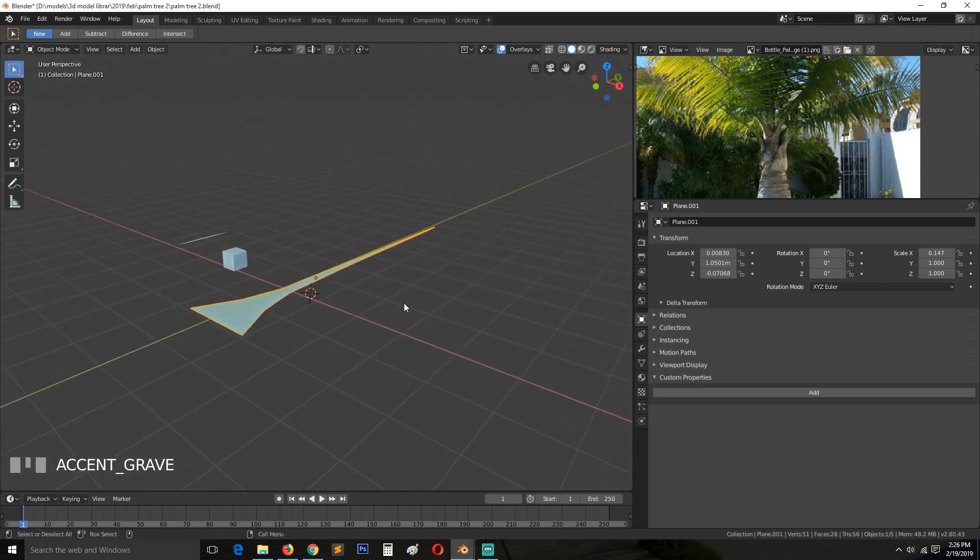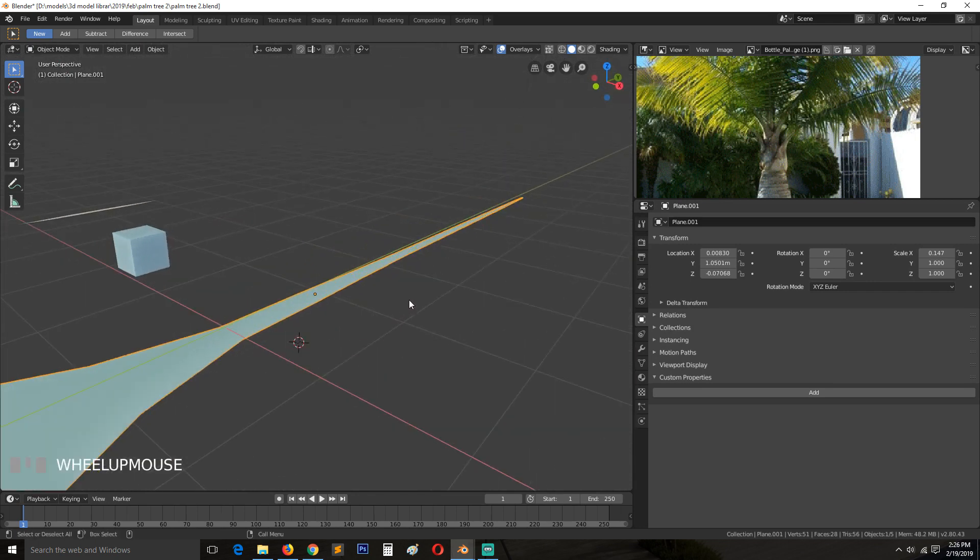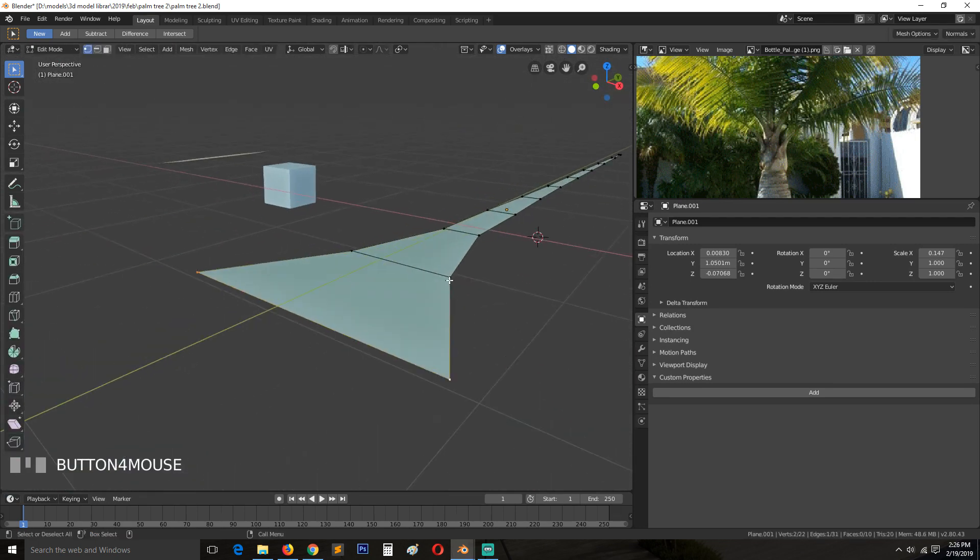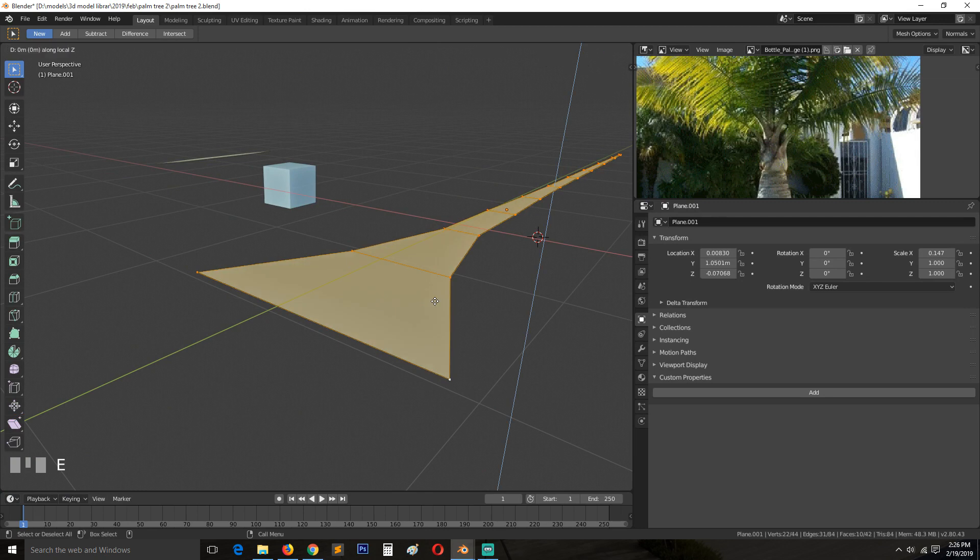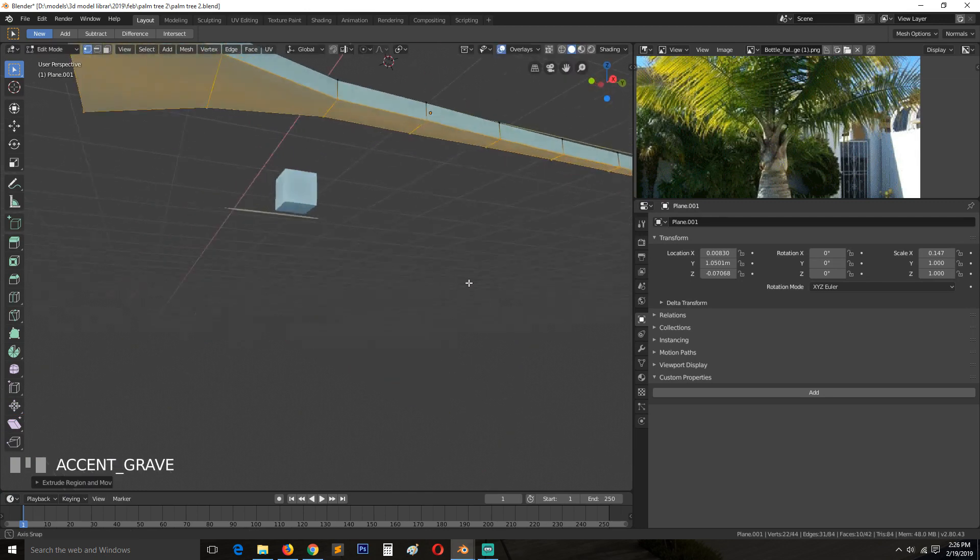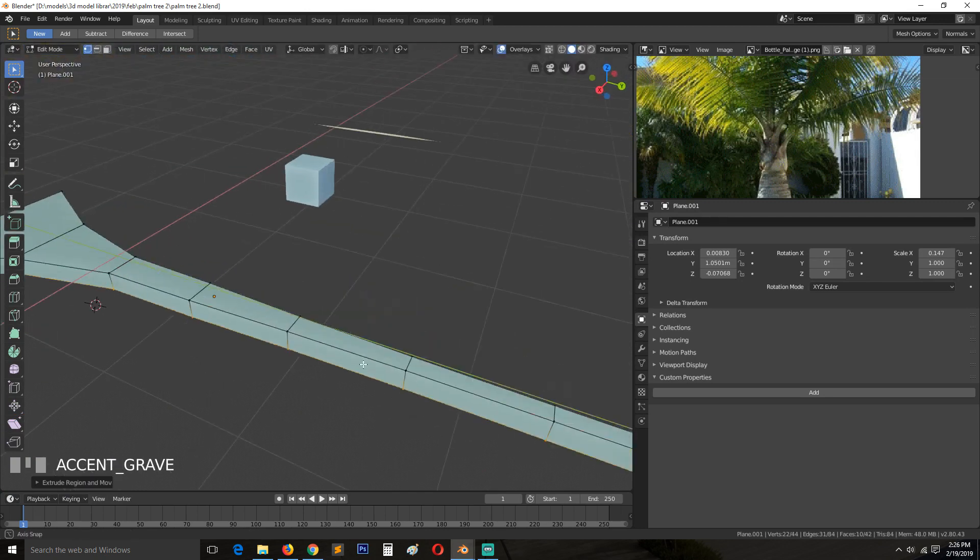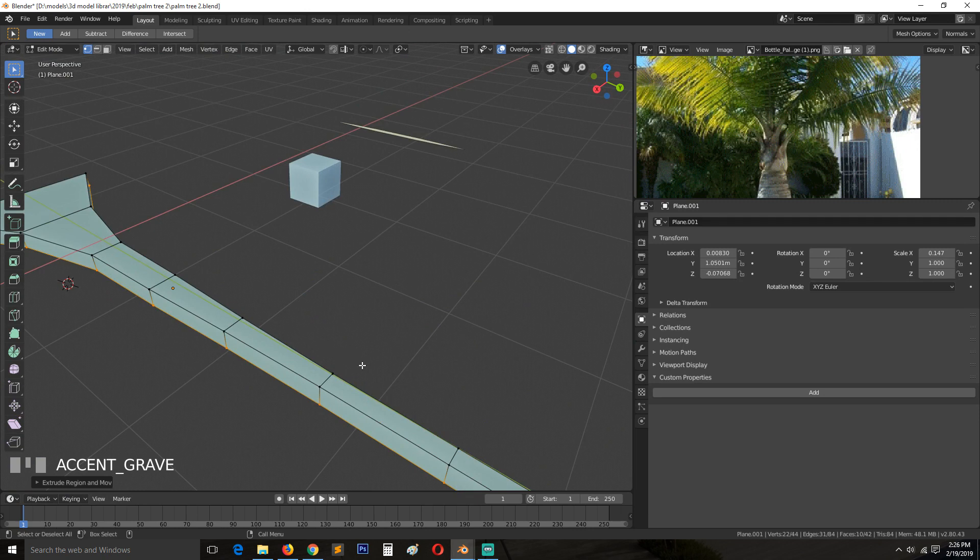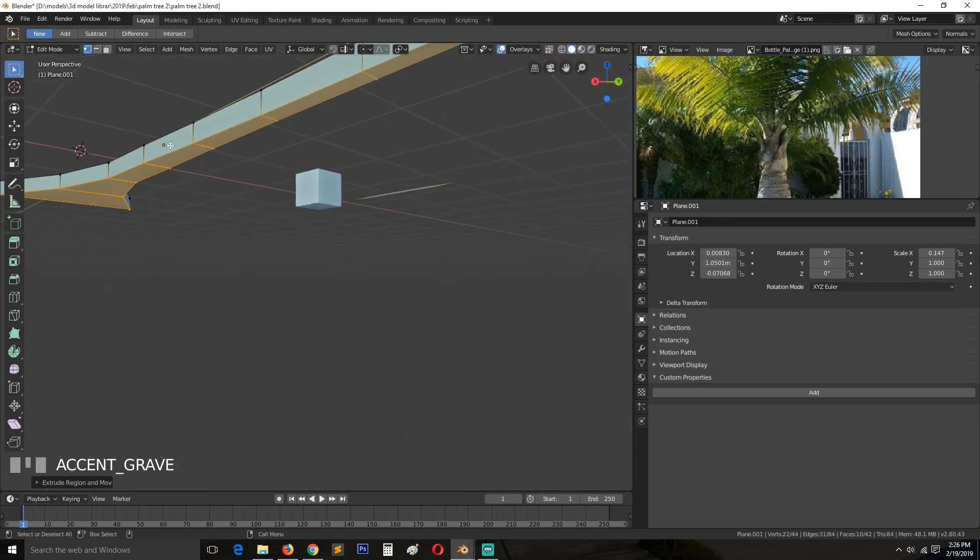We can extrude it down. So the top side is a bit flat, but the bottom side is rounded.